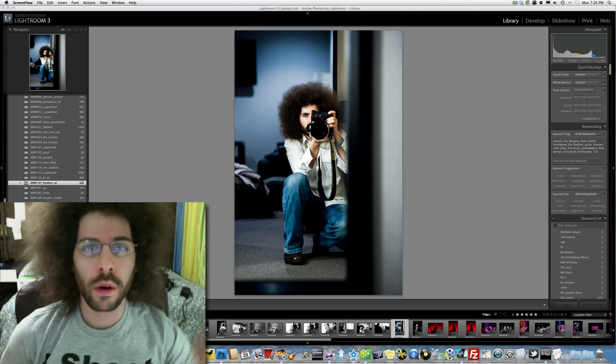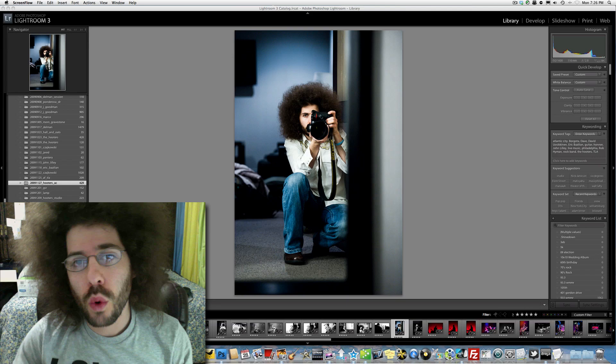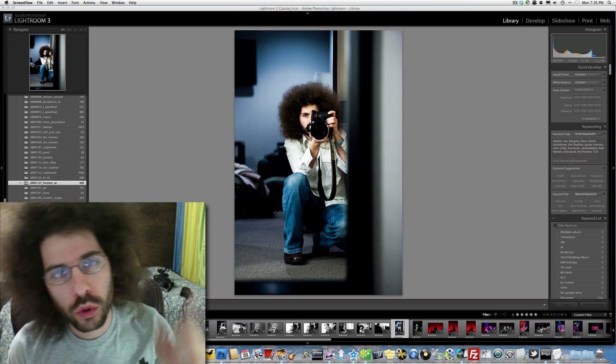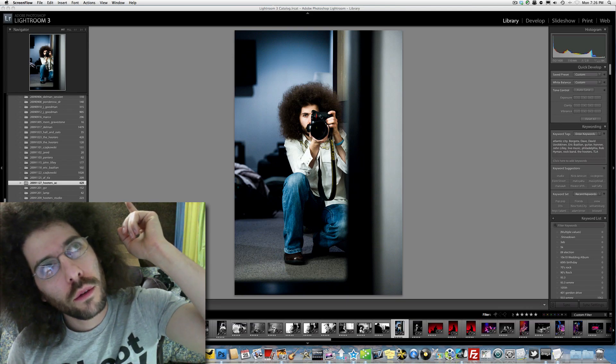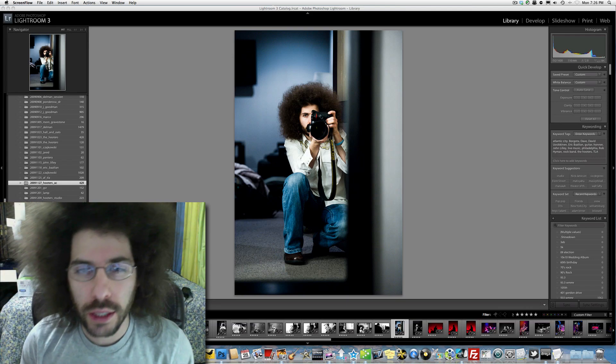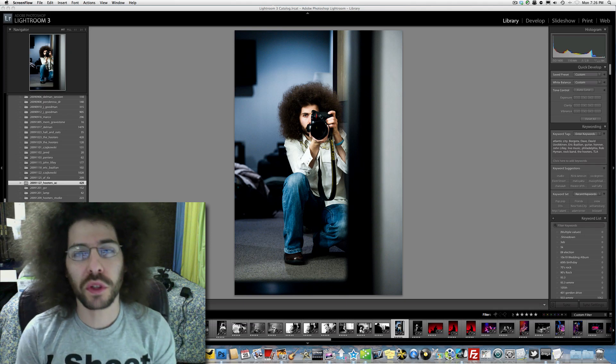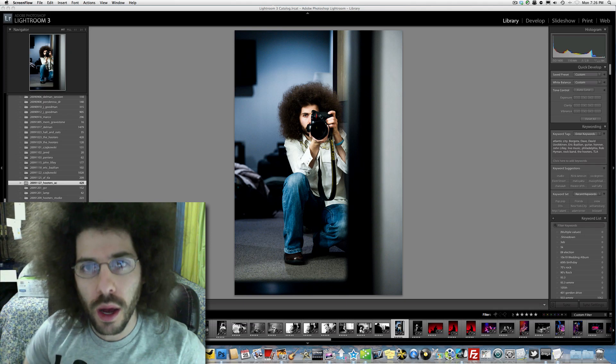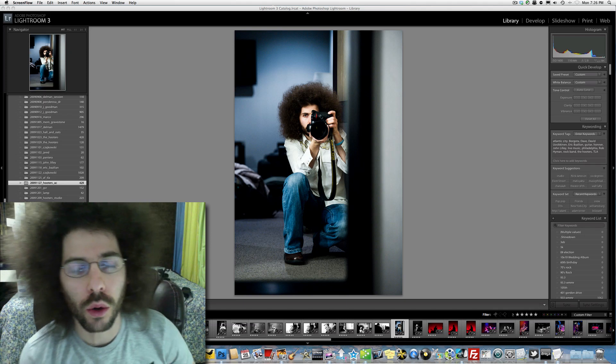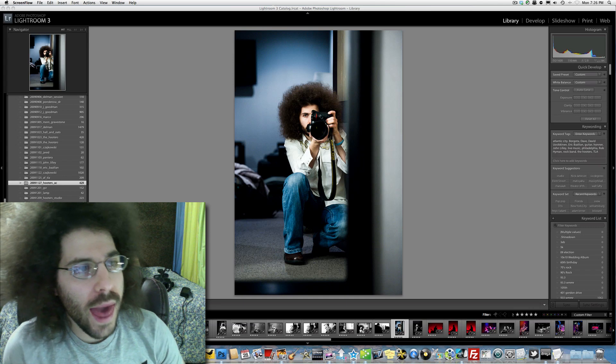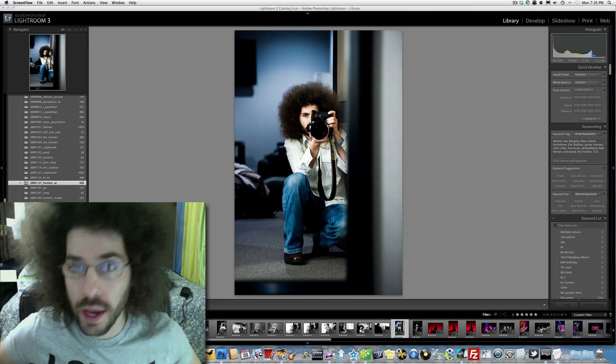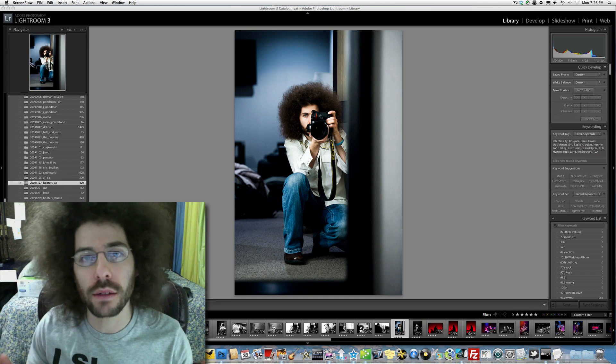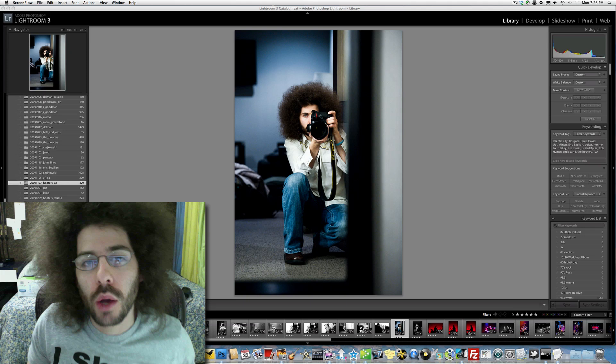Jared Polin, froknowsphoto.com, here with a super secret project video for how to export your file, your image, at a certain size.